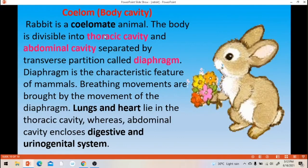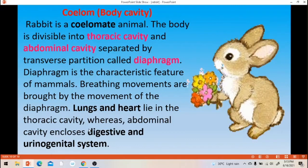The thoracic cavity is occupied by the heart and lungs within the ribcage. The abdominal cavity encloses the digestive system, excretory system and reproductive system. The excretory and reproductive systems are collectively called as urinogenital system — urino means excretory, genital means reproductive.